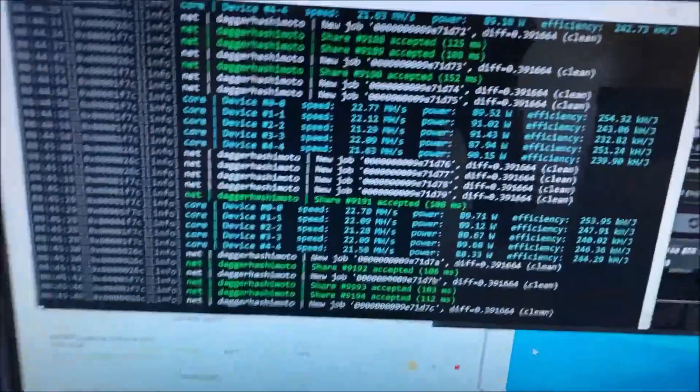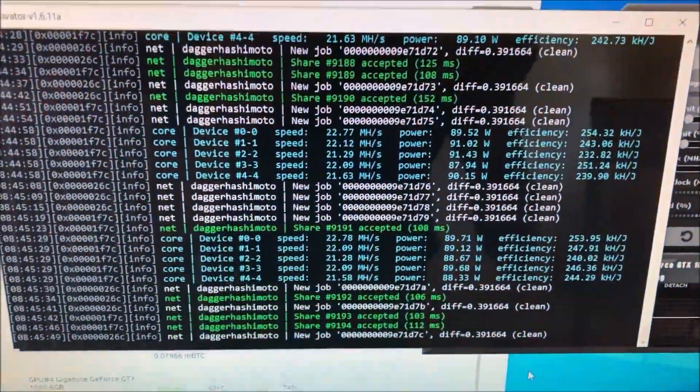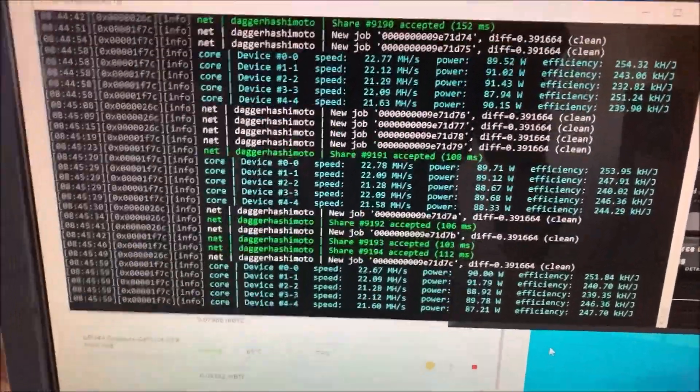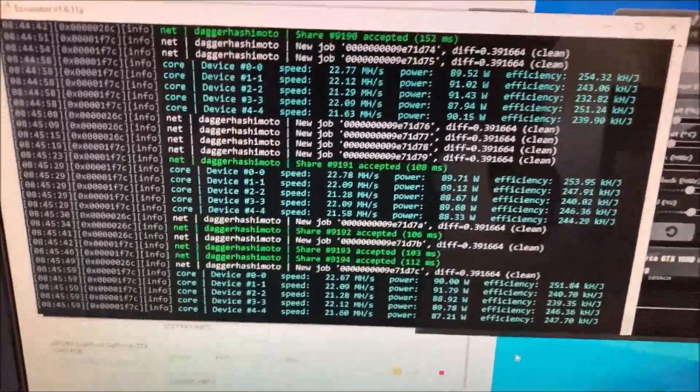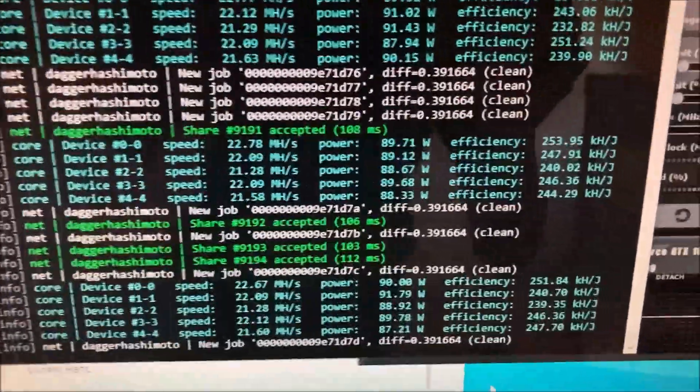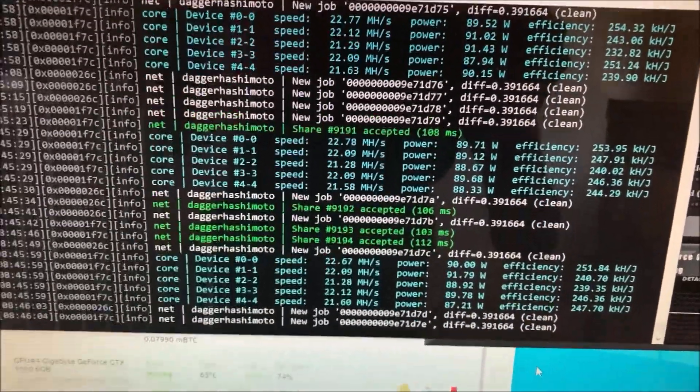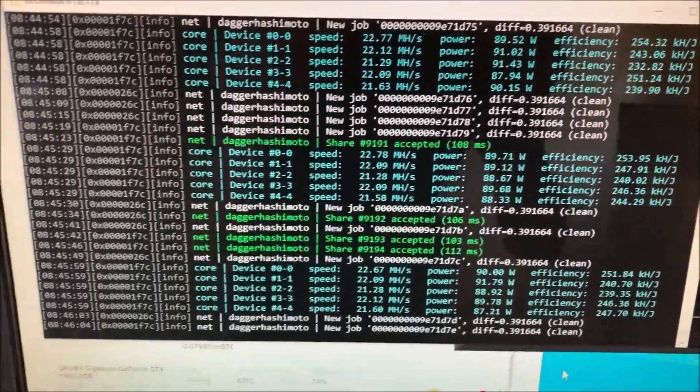If you check this out right here, the lowest card is at 21, 21 and a half - that is the EVGA card right there. I'm not mad about it, it's a pretty stable card that hasn't given me any issues. It's about 90 watts and about 22-23 megahash per card.